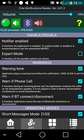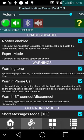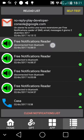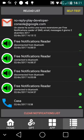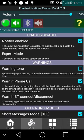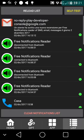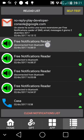Let's have a look at the warning tone option. If it's disabled, no warning tone will precede the notification. Free Notifications Reader disconnected from Bluetooth. Otherwise, if we select the warning tone, a notification sound will precede the notification.